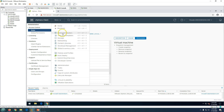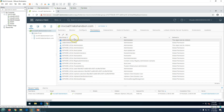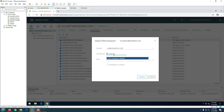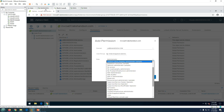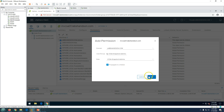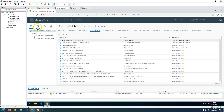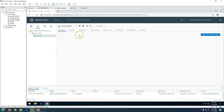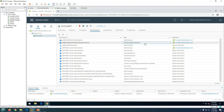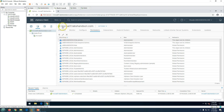Go to vCenter Server Permissions and click Add. Select your domain, type 'vcsa-snapshot' — this is the snapshot-admins group we created in Active Directory — and assign the role we just created: 'vcsa-snapshot-admins.' Enable Propagate to Child Objects and click OK. Now if you go to any virtual machine and check Permissions, you will see this group is directly listed there with the role 'vcsa-snapshot-admins.' This is how you create a custom administration role.